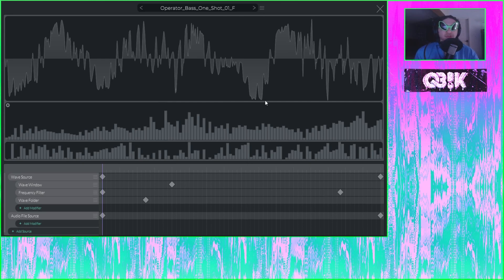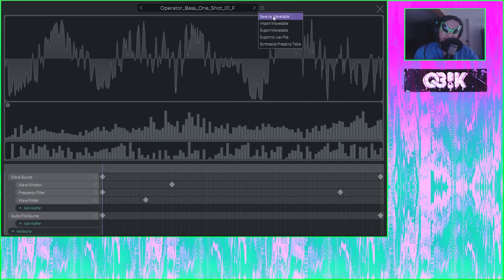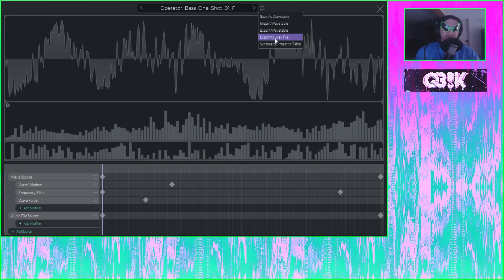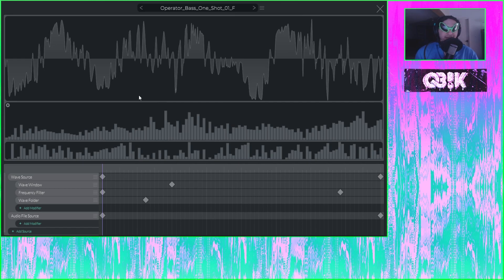So I'd say it's a pretty intuitive wavetable editor once you get to know it and understand it. There's also the ability to save your wavetables. You can import wavetables, export your wavetables, export your wavetable to a WAV file — which can then be used as wavetables in other synths, as well as used as a sample. Then you can also synthesize your preset to a tape — basically you could synthesize this wavetable you made back into this and then just go hard on it all over again.